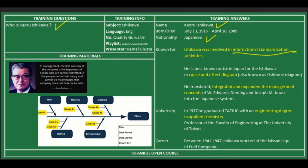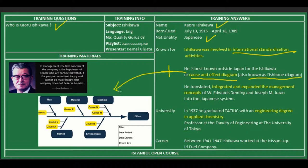He is best known outside Japan for the Ishikawa, or cause-and-effect diagram, also known as the fishbone diagram. In problem-solving techniques, this fishbone diagram is widely used to analyze root causes.